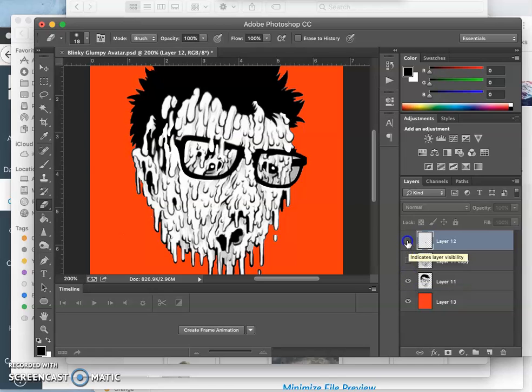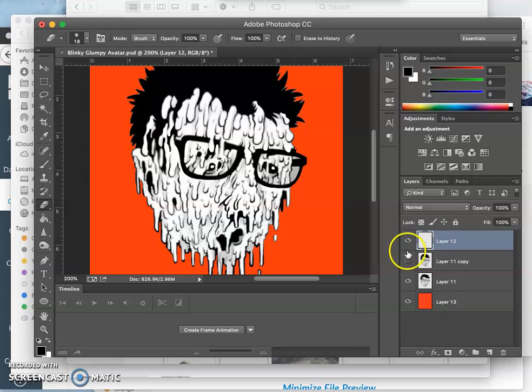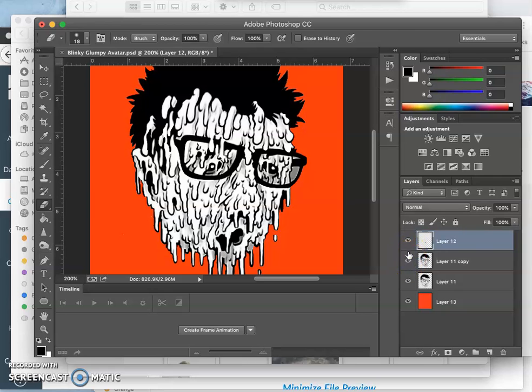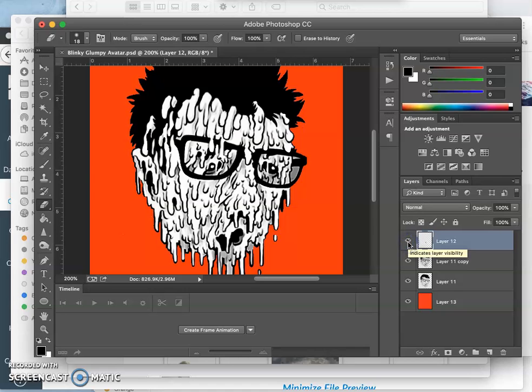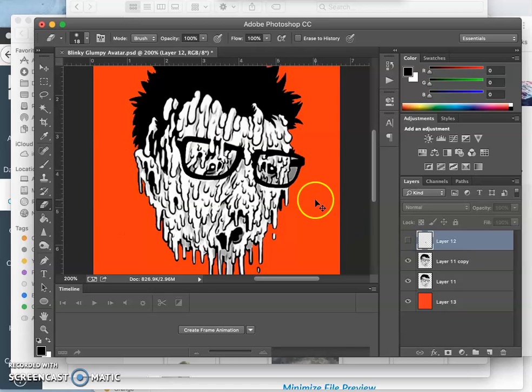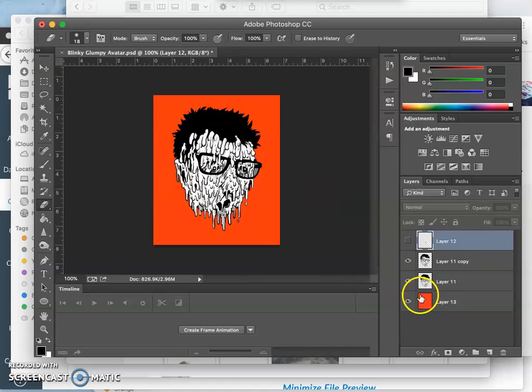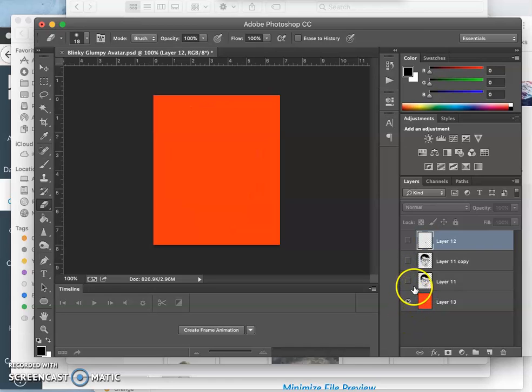So basically like that. That is breathing. All right. And then, of course, I have a background color, this strong red color.